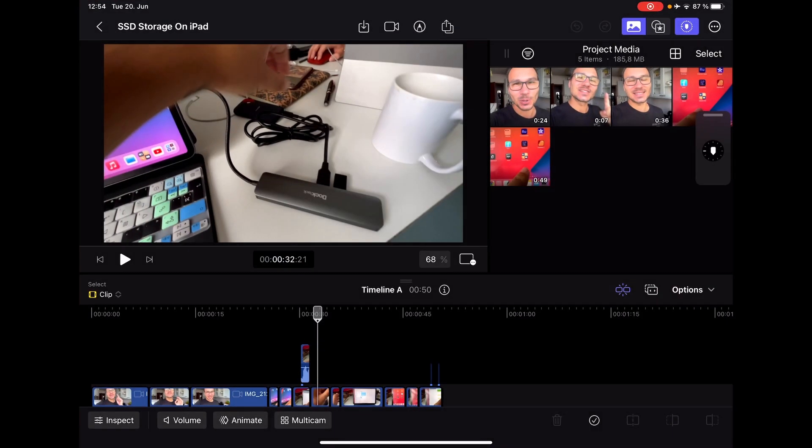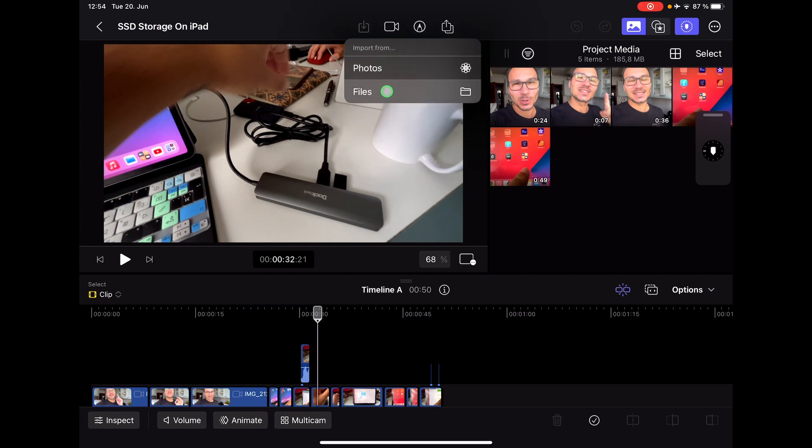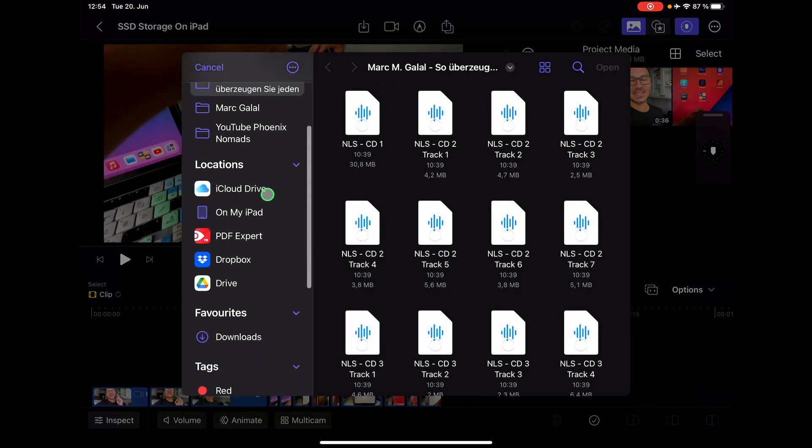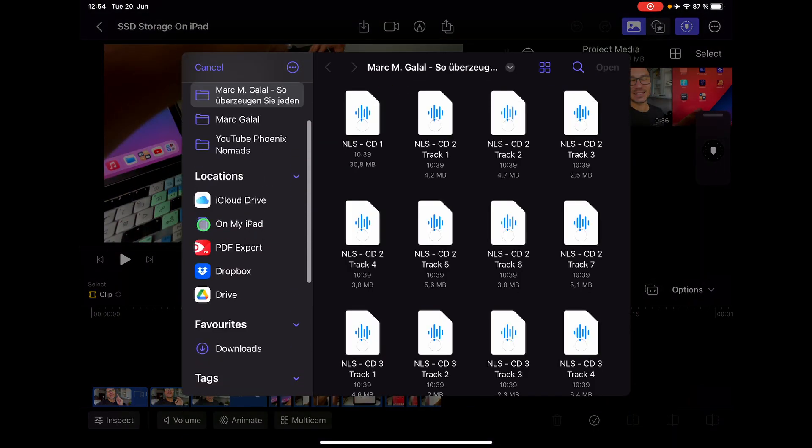But then when you now come to Final Cut Pro, I can now say here import from my files, and now you also see Dropbox and Google Drive here on the side. And like I told you before, it will always download the videos to your internal drive and work on the internal drive.